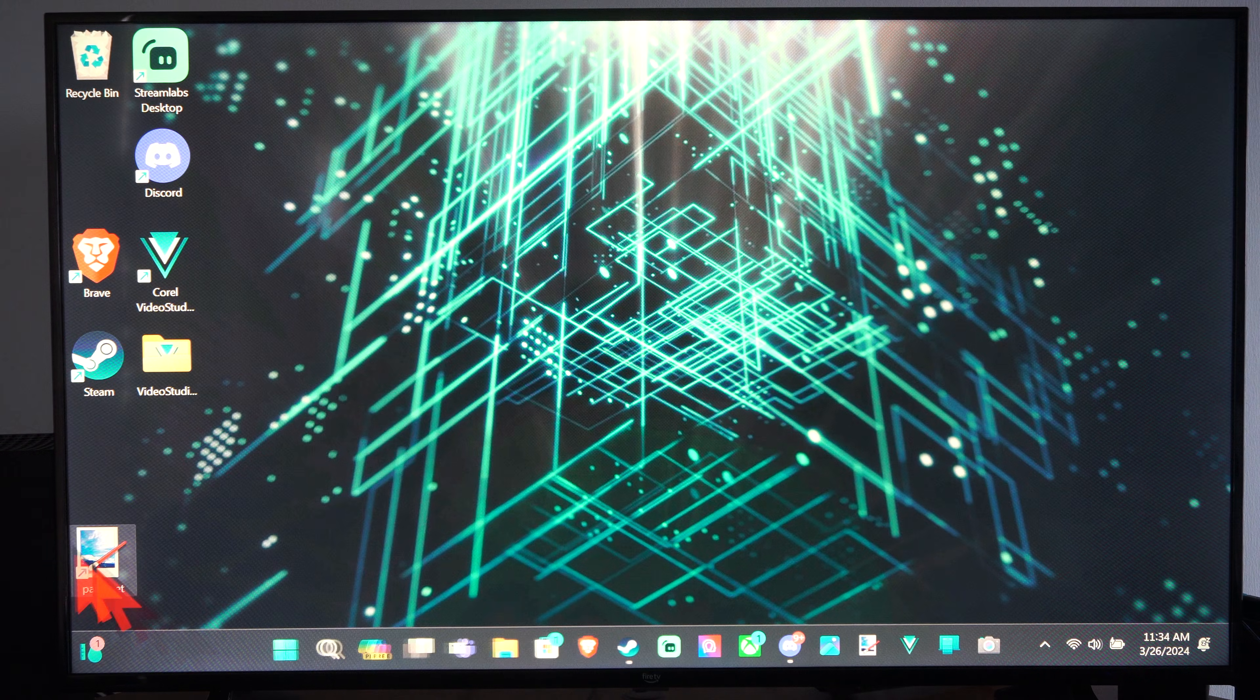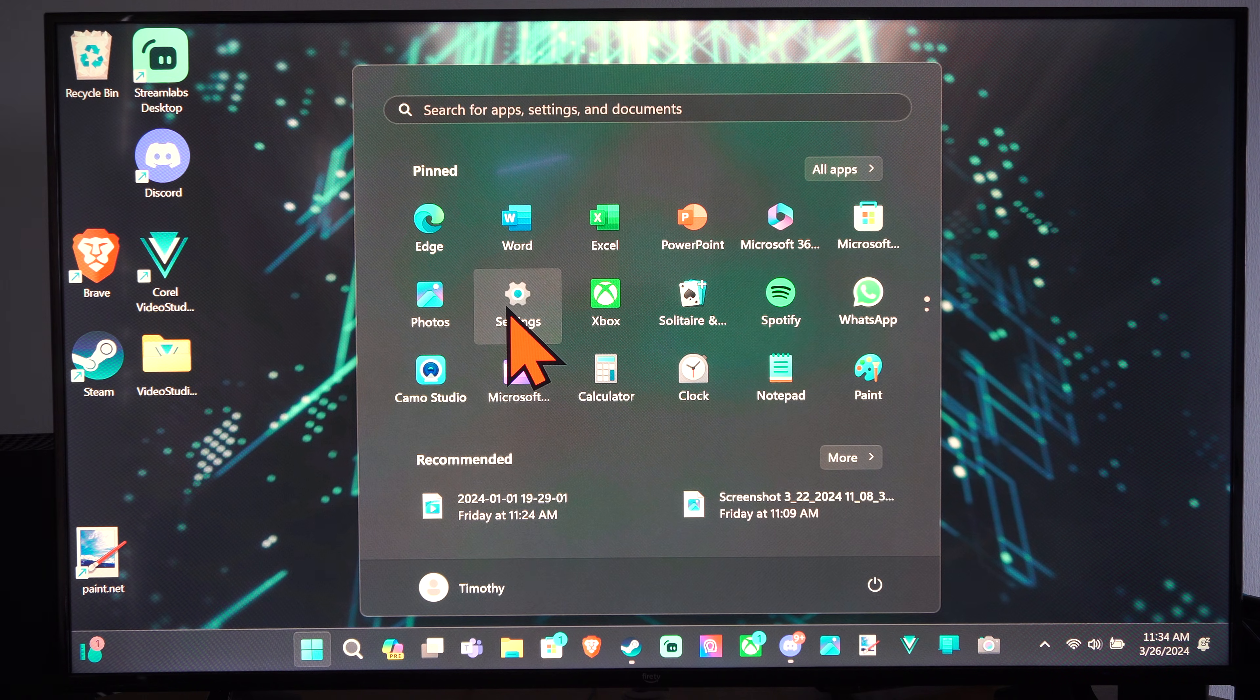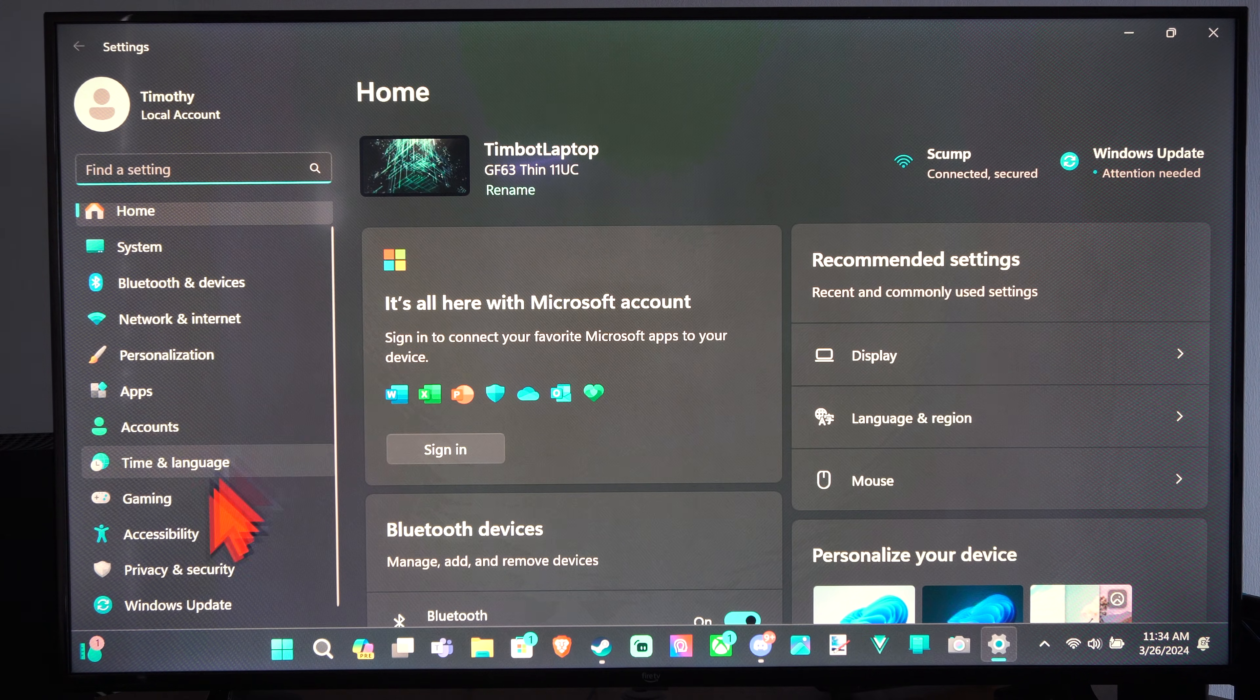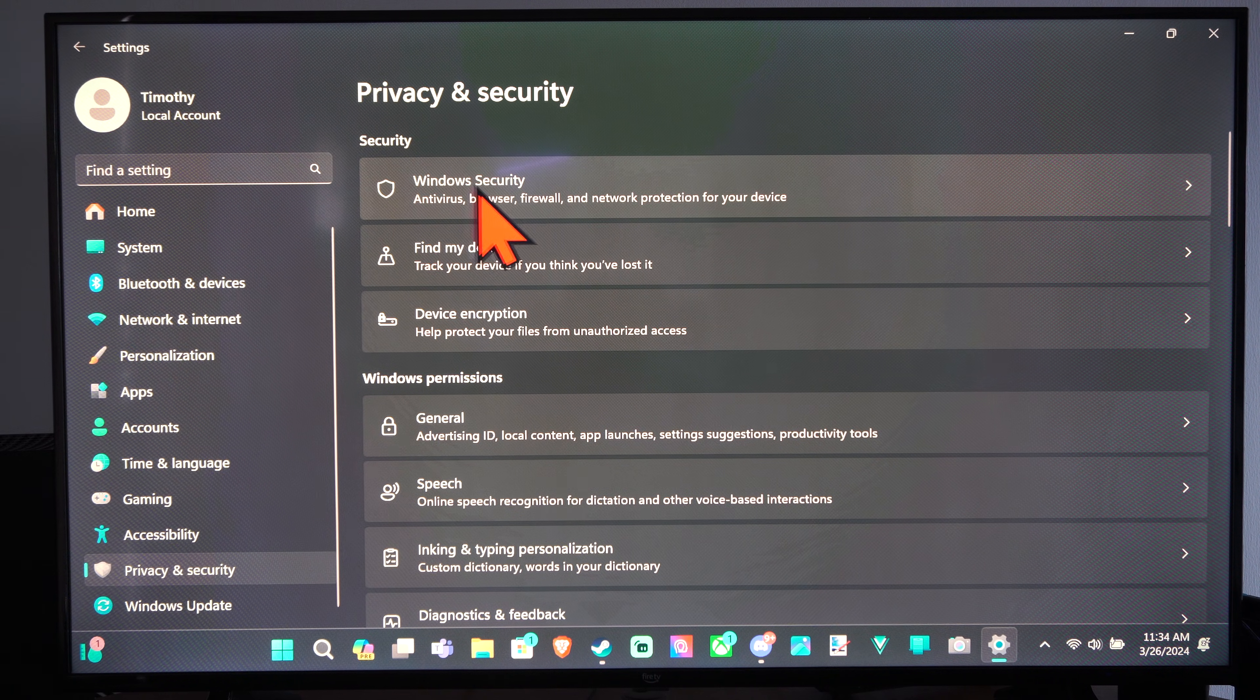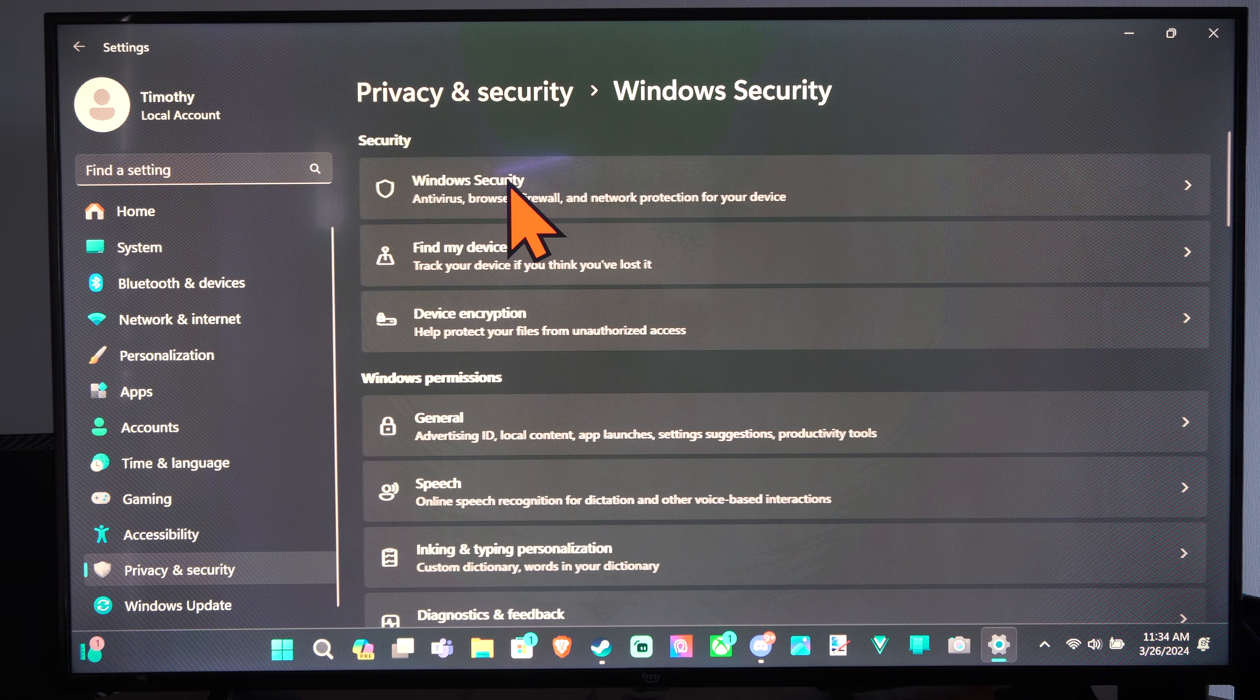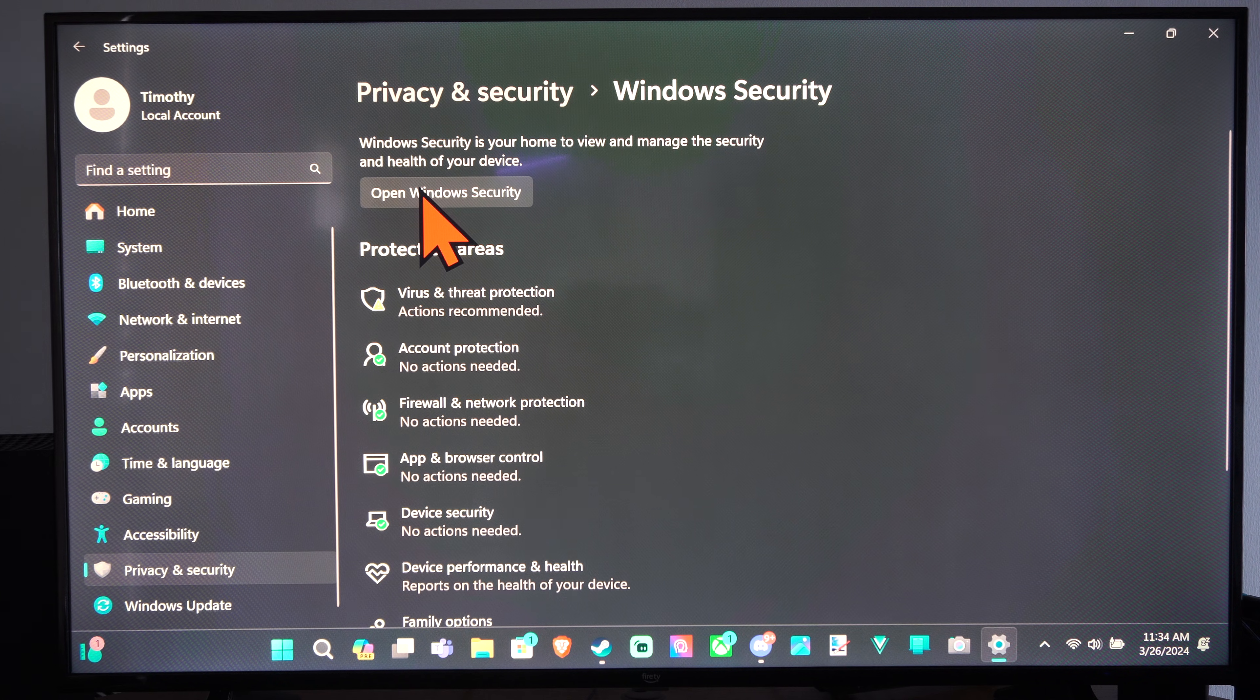Now we can also get to it by going to the start menu, go into settings, and then scroll on to privacy and security right here. Then go to open Windows Security. Then we can go to open Windows Security on the top.